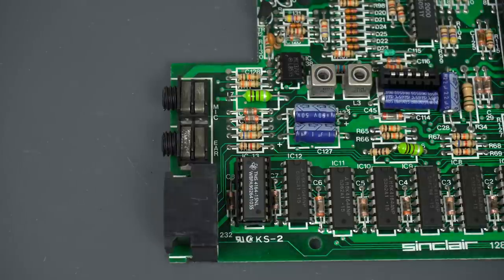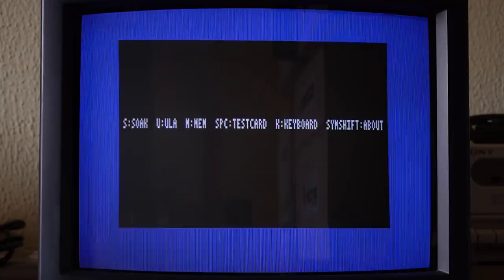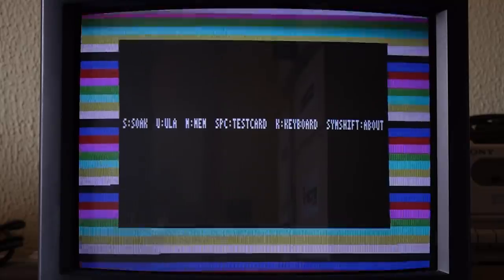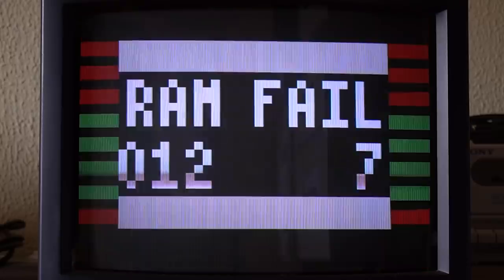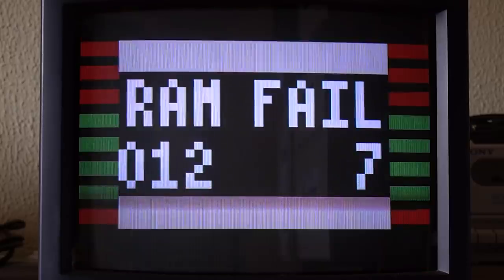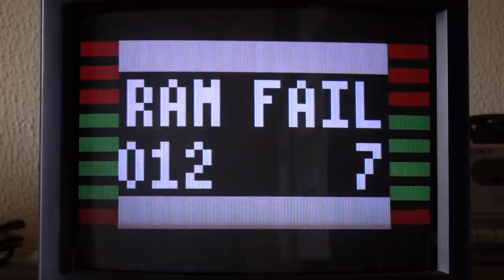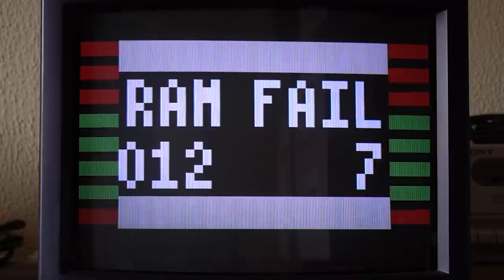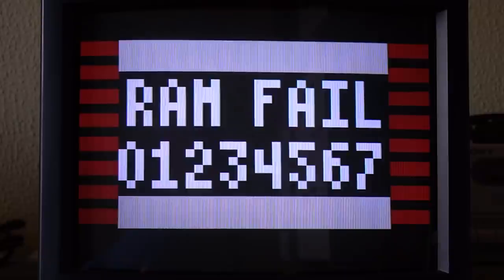But will this be the last of the problems on this board? Let's see if that fixes it. Well, that didn't work at all, actually made it worse. What's going on? Let's run it again. And now all of the RAM chips fail. What is going on?